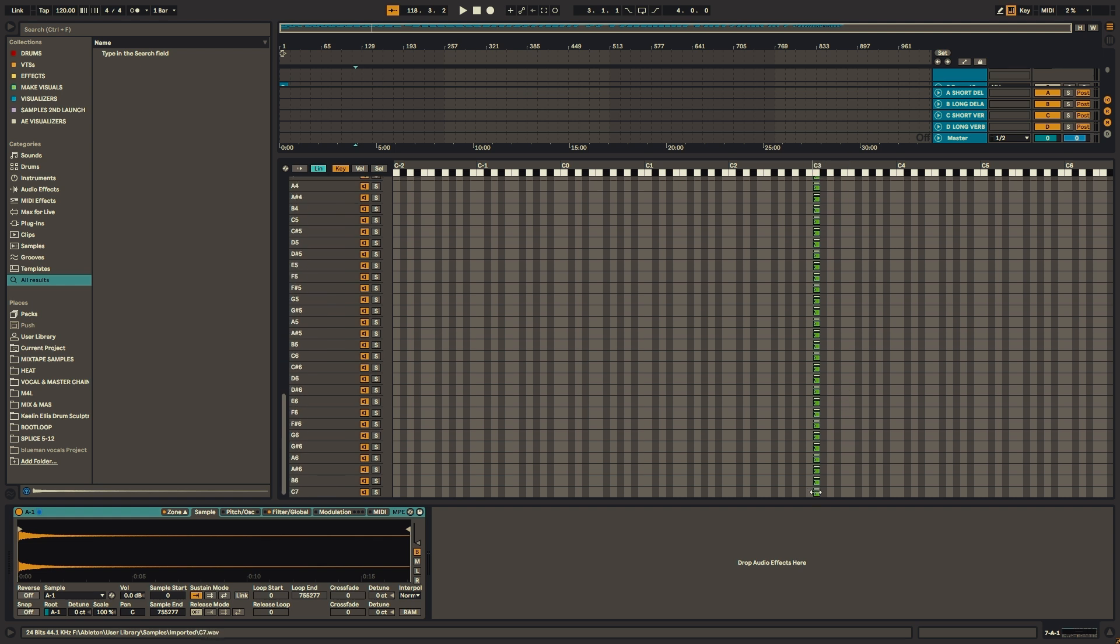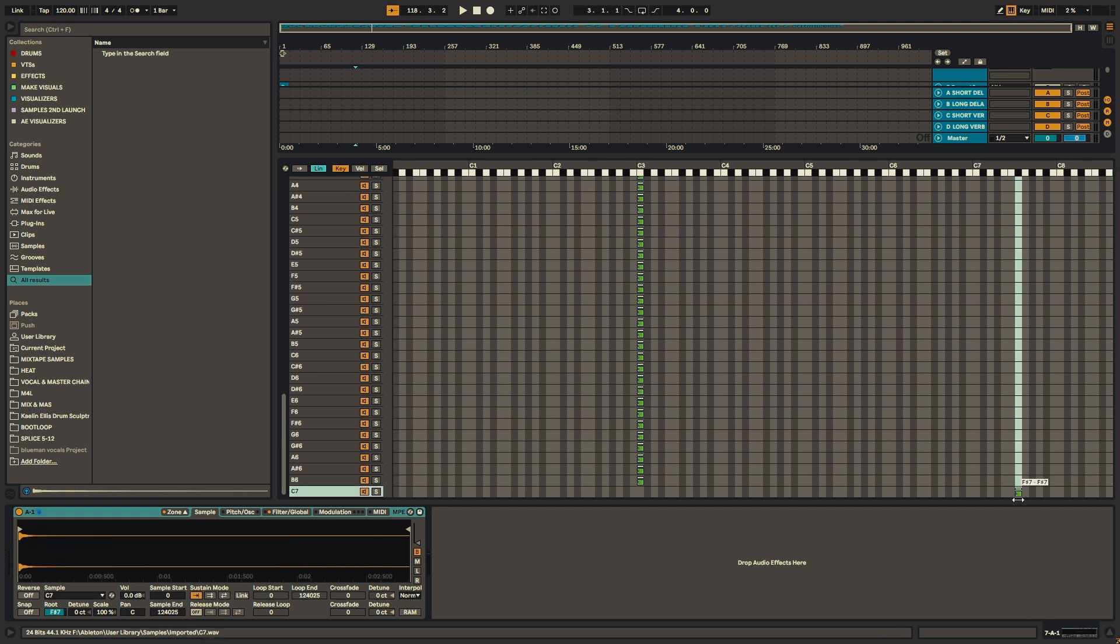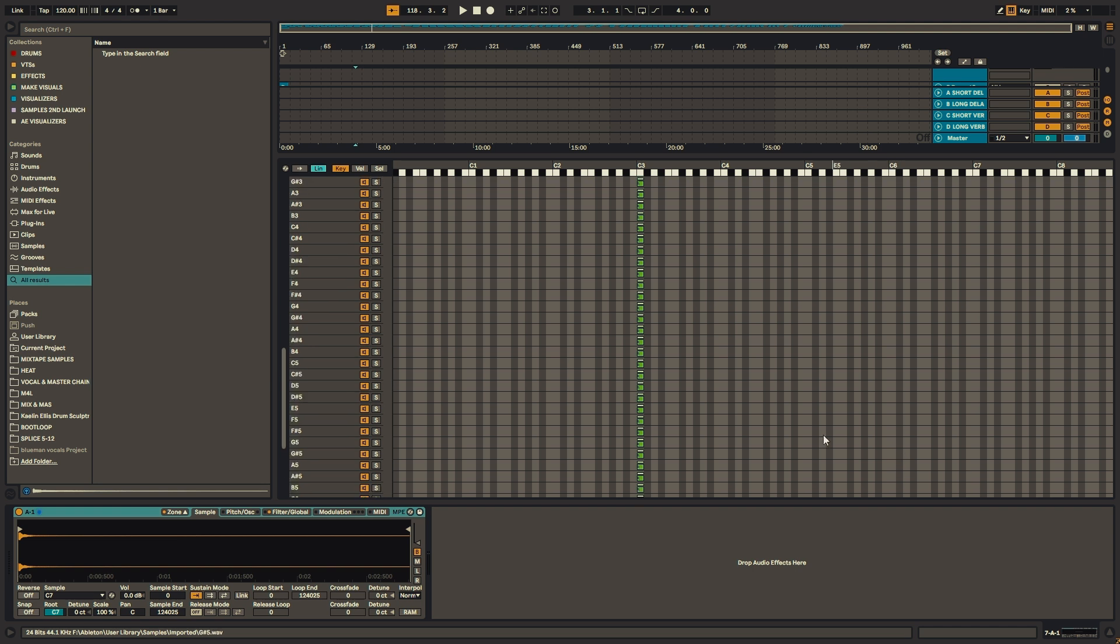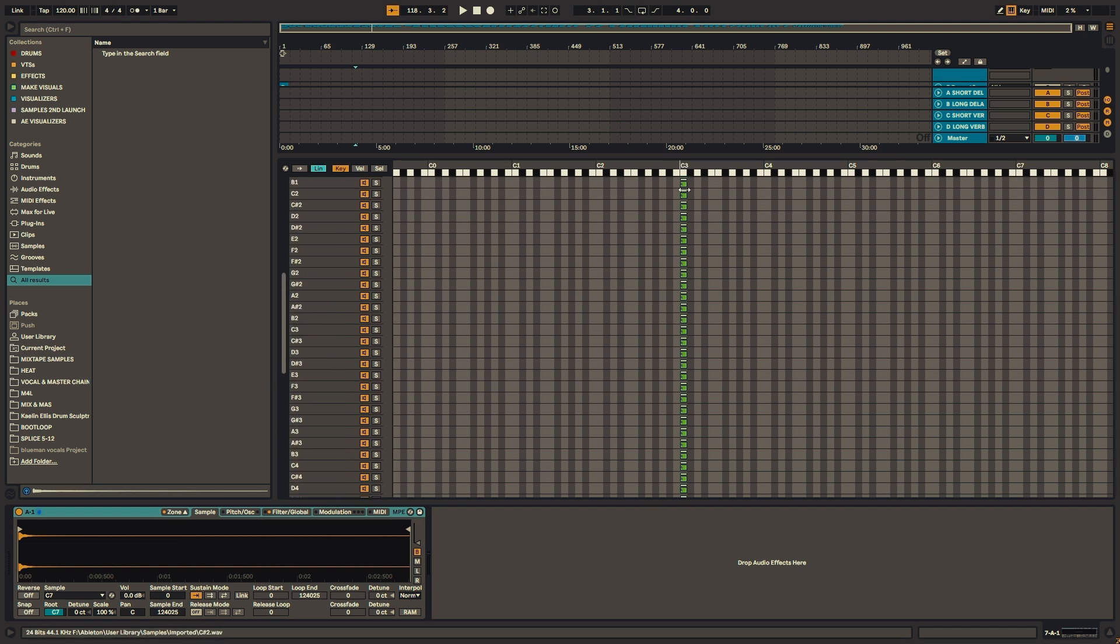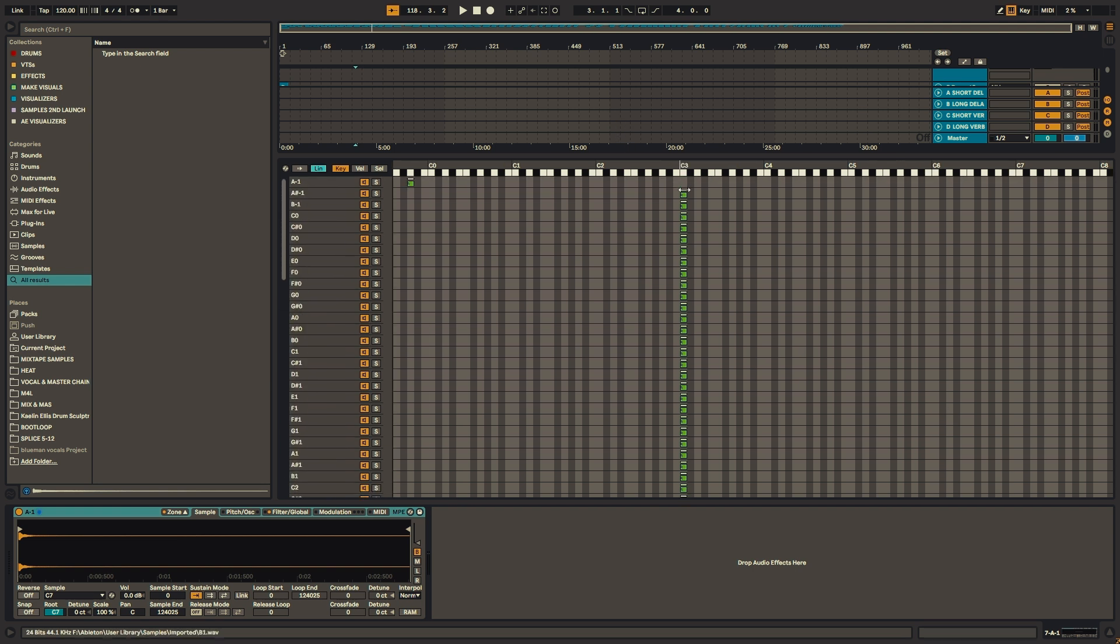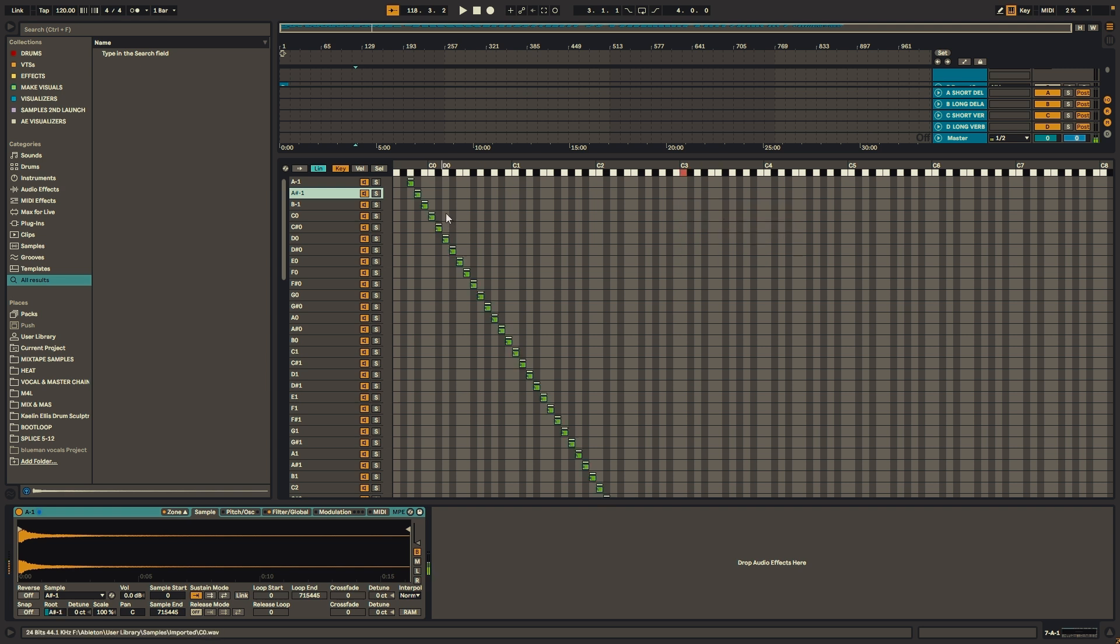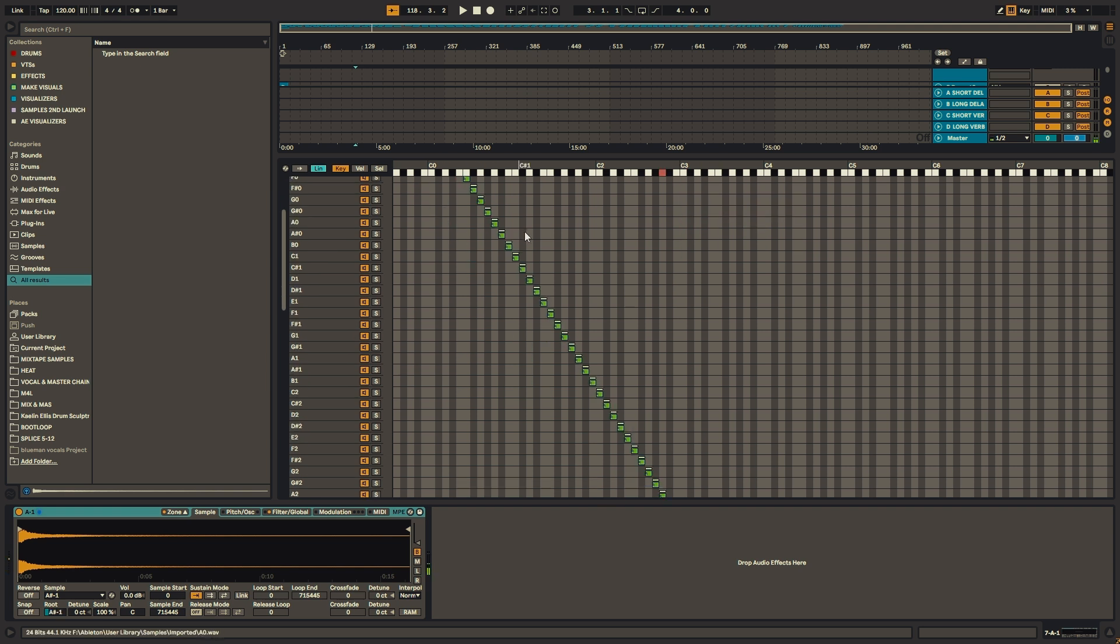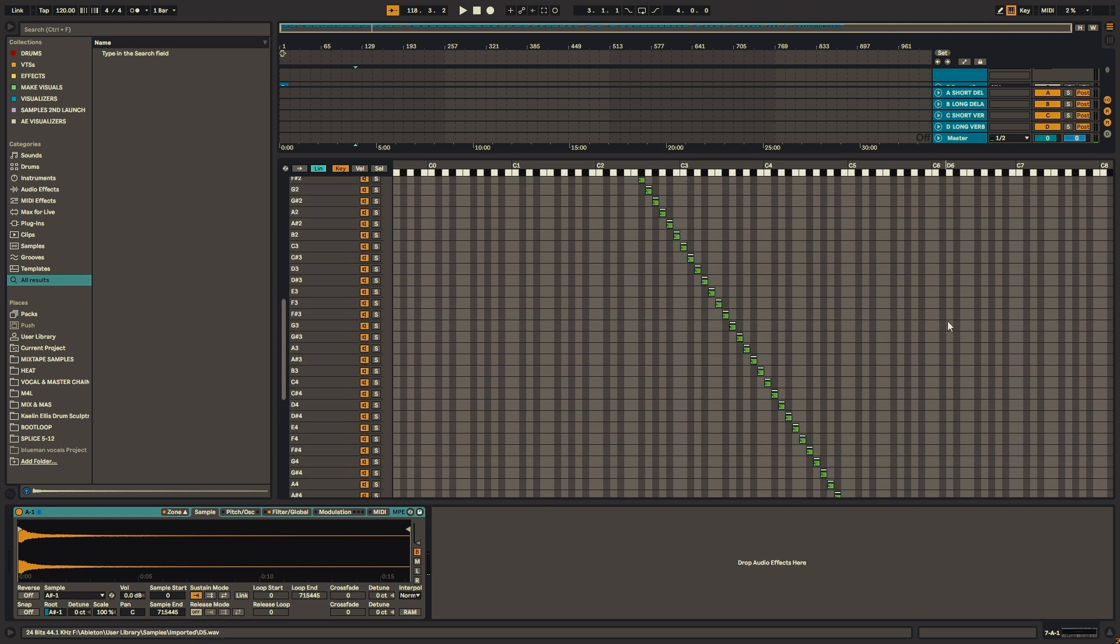And then take your lowest sample and drag it to your lowest note. And you take your highest note, drag that to your highest key. Now we'll right click and we'll distribute ranges equally. And now we'll have each sample assigned to its respective key.